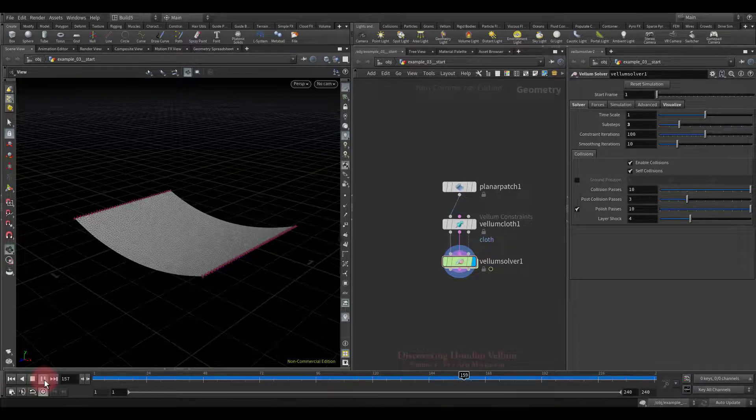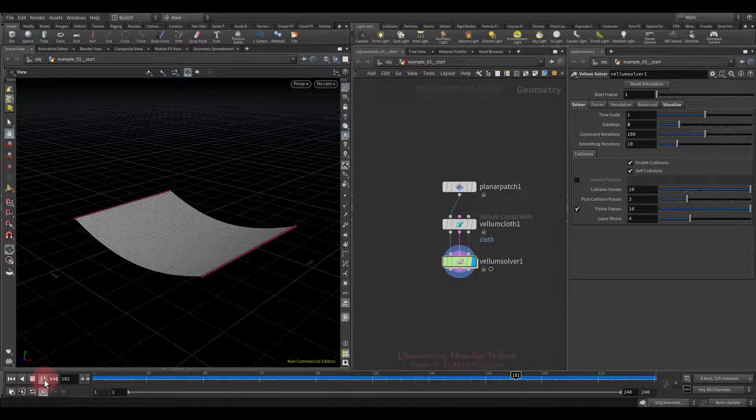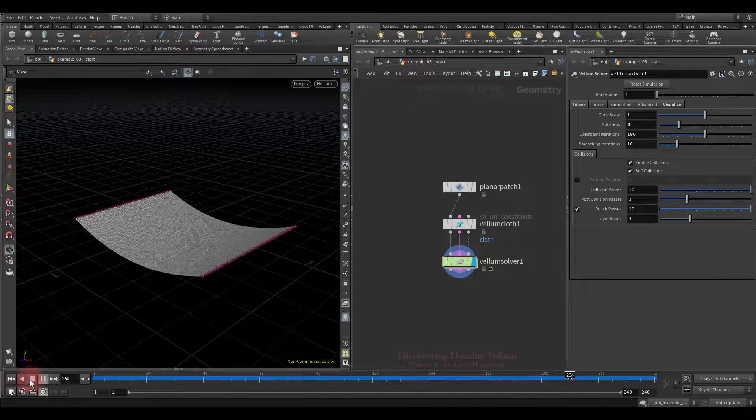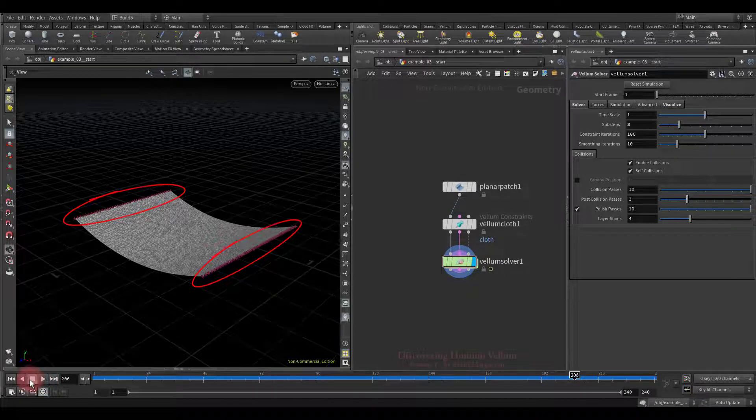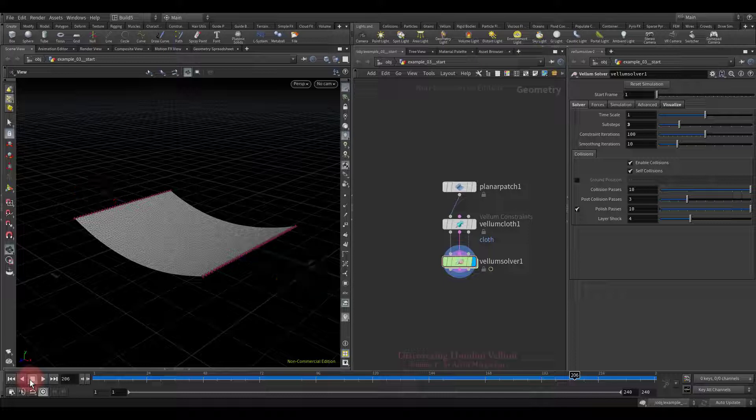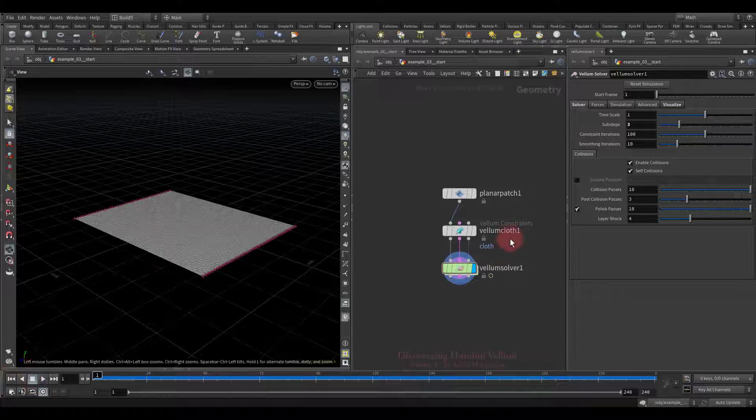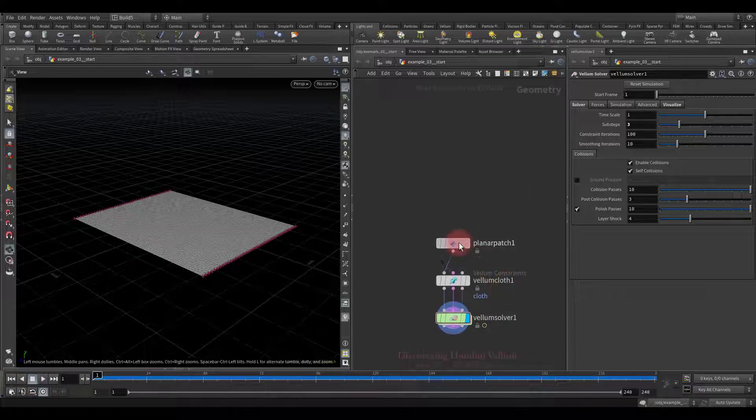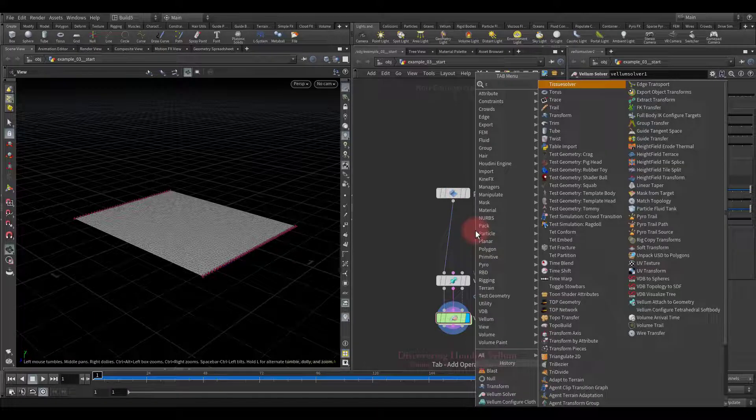Now I want to animate the source geometry, so that the pinned points pull the cloth in opposite directions and stretch it extremely. We can do this with a transform node, so let's create one.